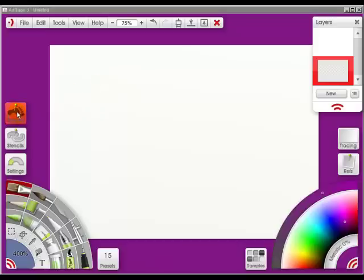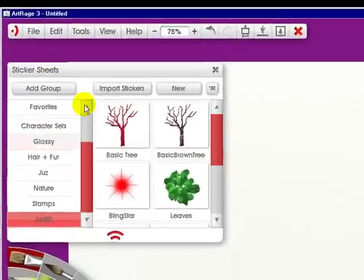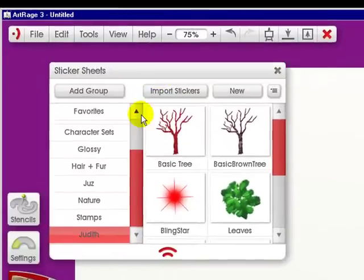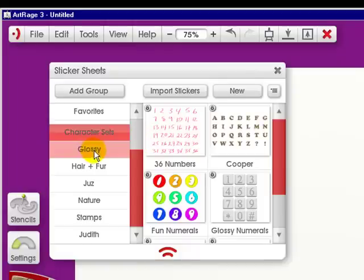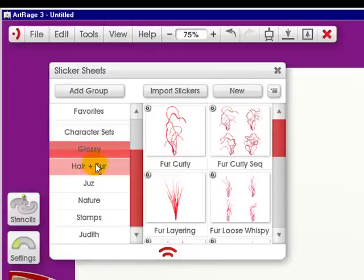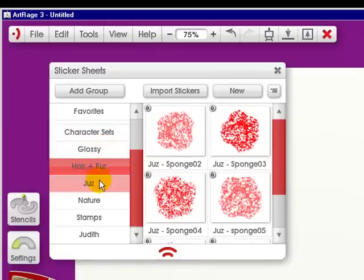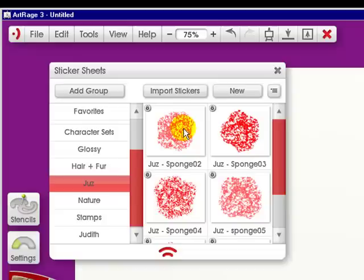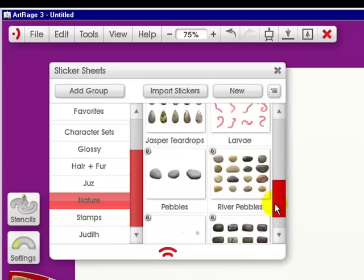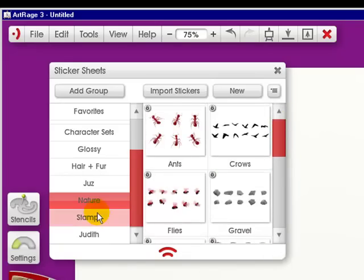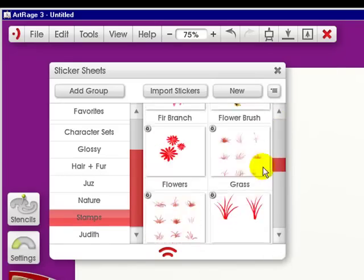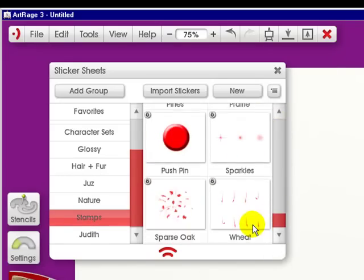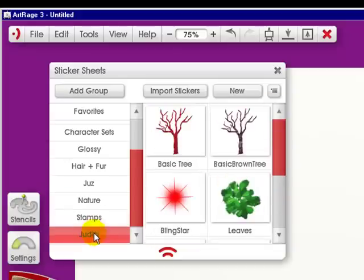I'm going to simply click it. And what you're going to see is different things like character sets, glossy, hair and fur. This is one I put in here based on the stickers that Juz made in the forum. There's the nature stickers, look through them, the stamps, and ones I made.